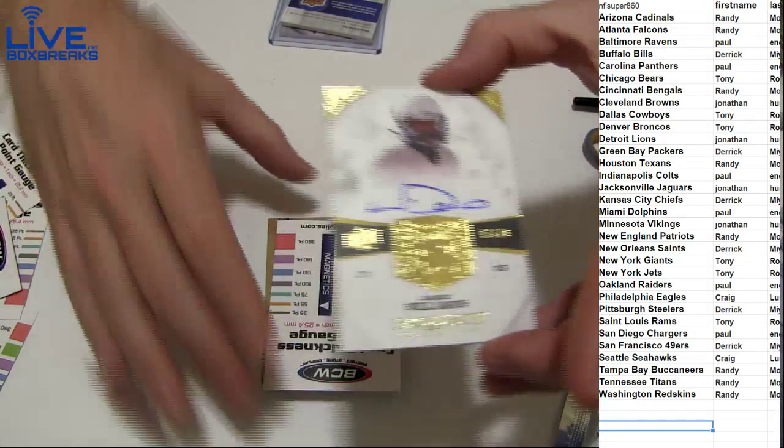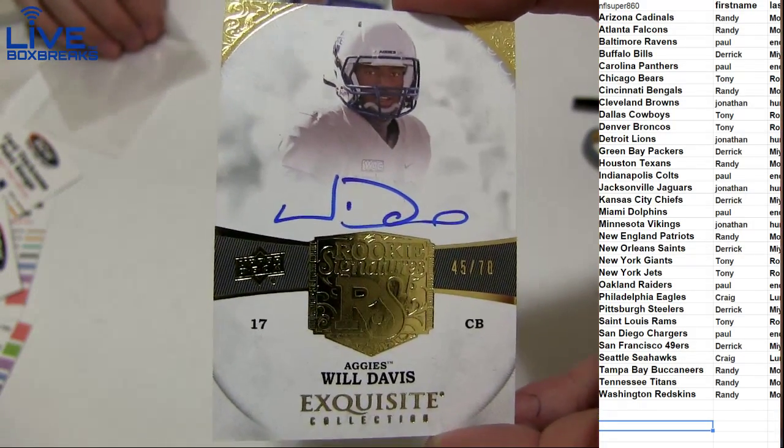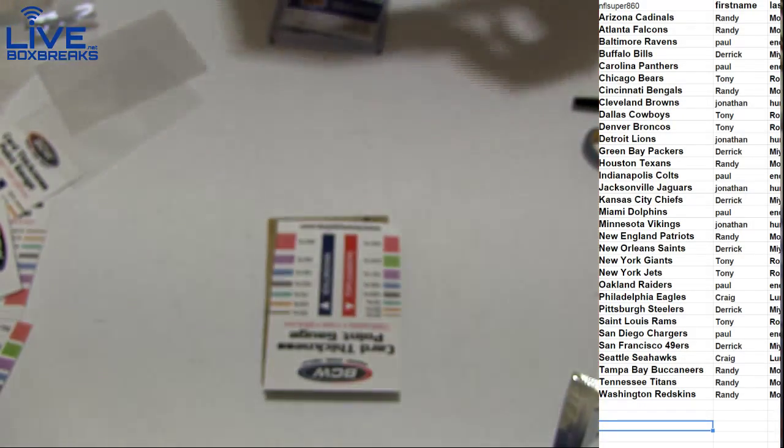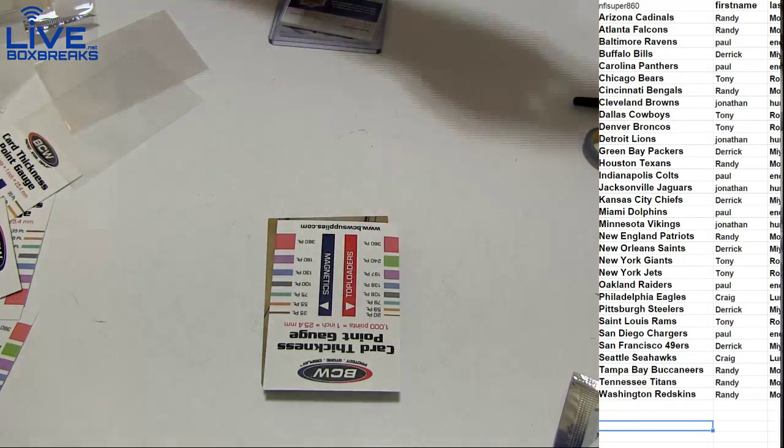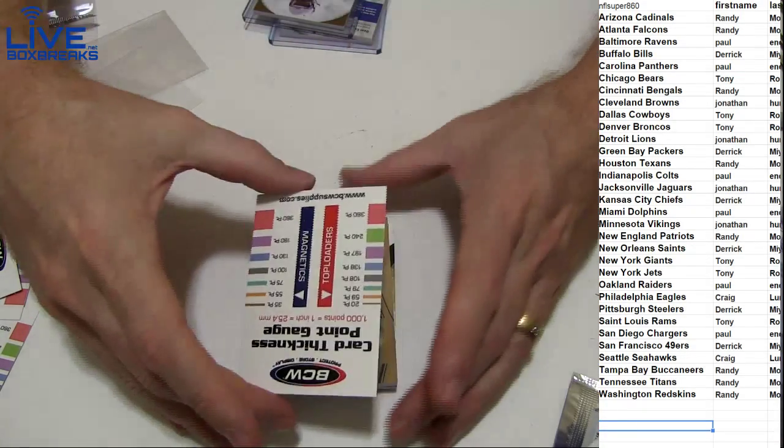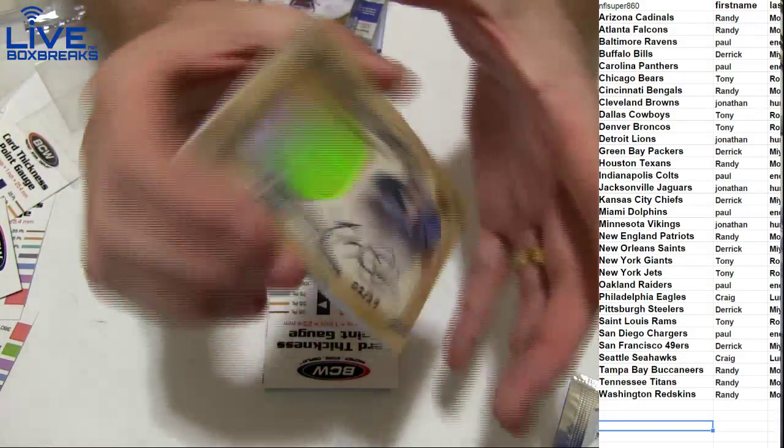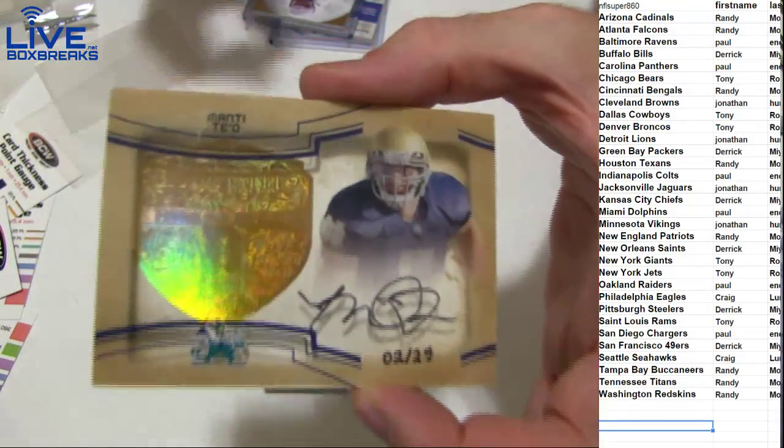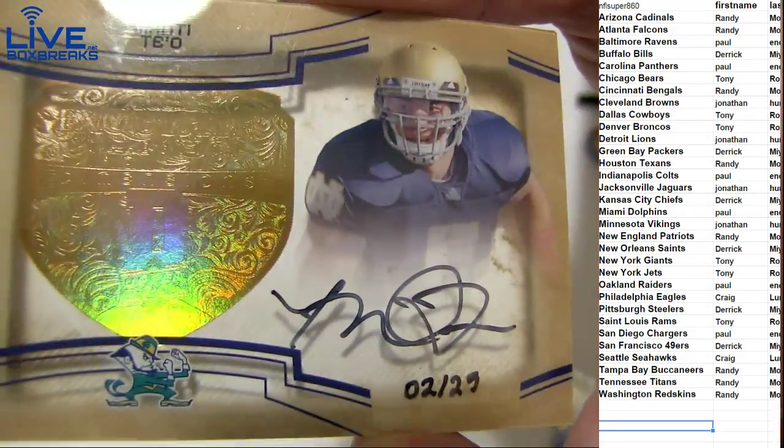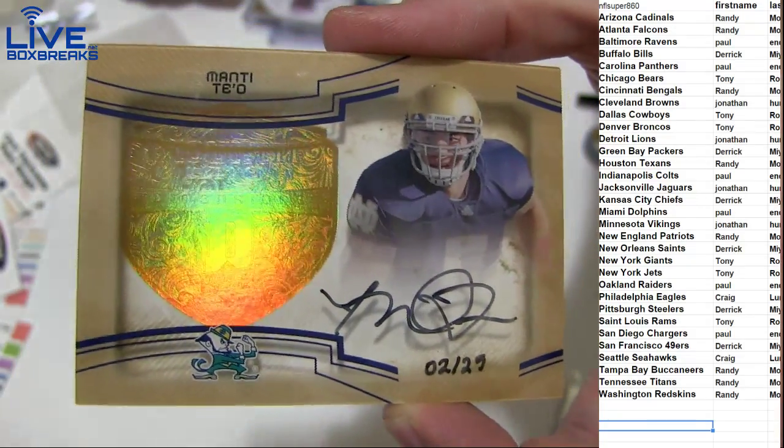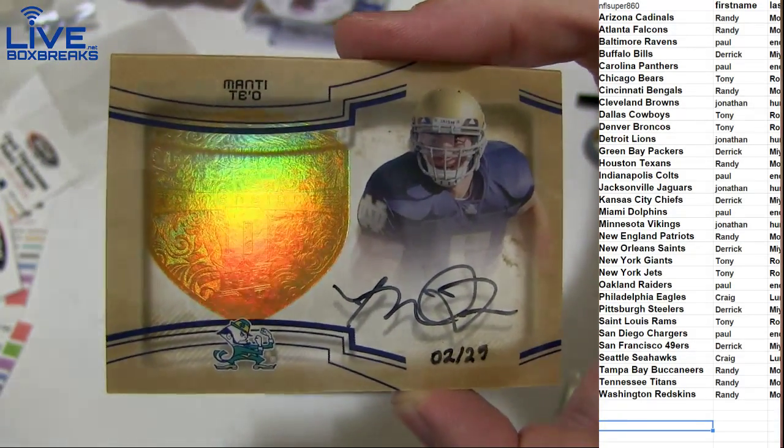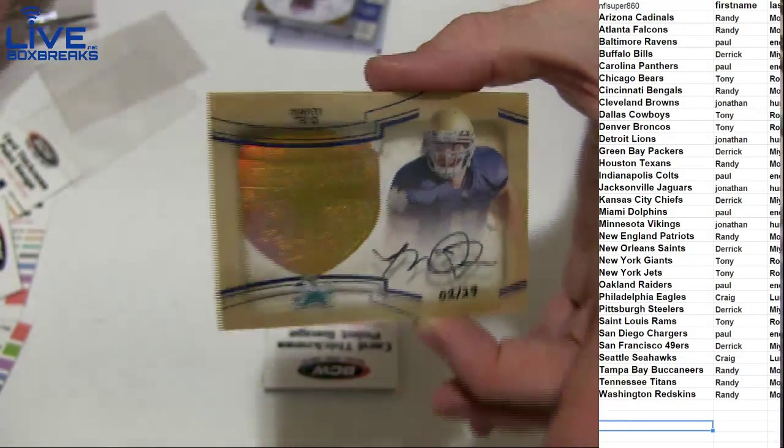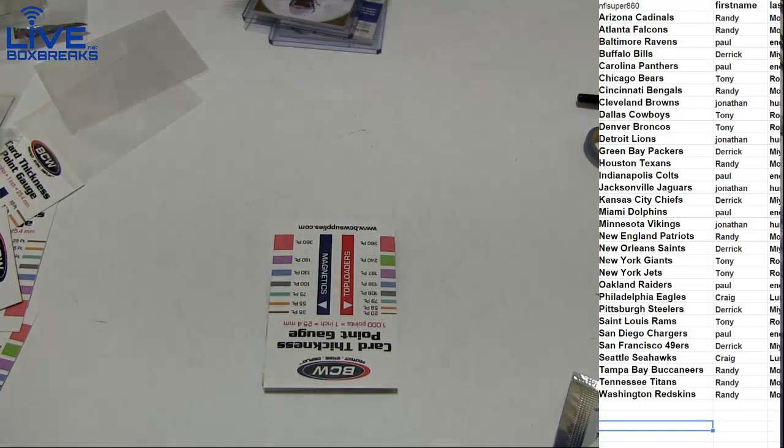Next up, Will Davis for the Raiders. That's the 70. For Paul. Yeah, he's getting up there a little bit. Oh, wow. I haven't seen one of these in a while. Hand numbered Manti Teo to a 25. Going to Paul. Chargers hit. That one won't fit in the sleeve.